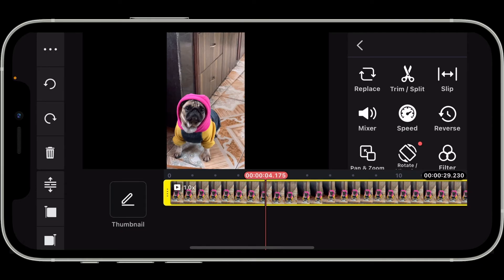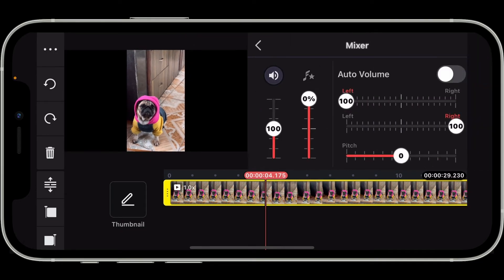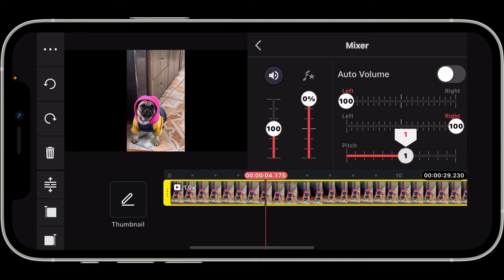tap on the video clip and then click on Mixer on the right hand corner of the screen. Inside the Mixer option, you will be able to see Pitch on the right hand side.